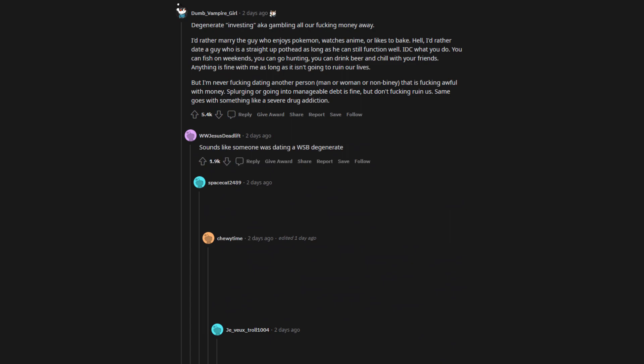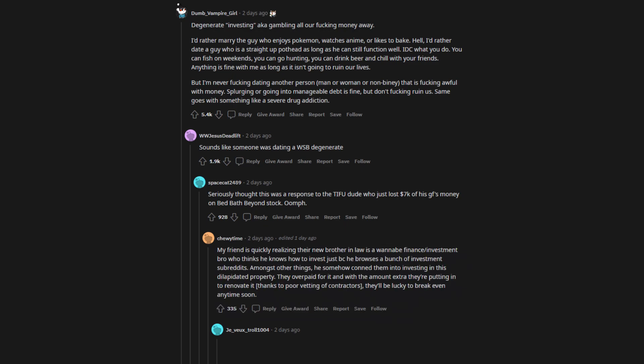Sounds like someone was dating a Wall Street Bets degenerate. Seriously thought this was a response to the TIFU dude who just lost $7,000 of his GF's money on Bed Bath & Beyond stock. Oof. My friend is quickly realizing their new brother-in-law is a wannabe finance/investment bro who thinks he knows how to invest just because he browses a bunch of investment subreddits. Amongst other things, he somehow conned them into investing in this dilapidated property. They overpaid for it and with the amount extra they're putting in to renovate it, thanks to poor vetting of contractors, they'll be lucky to break even anytime soon. A lot of guys confuse investing for gambling and bad business sense.